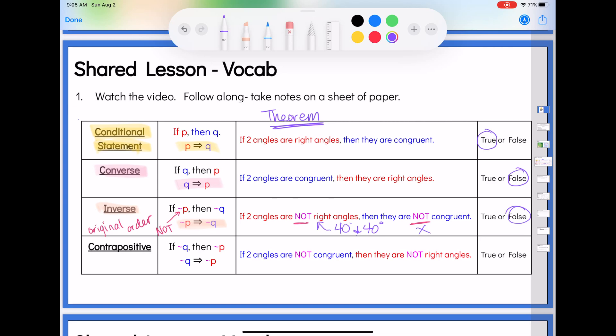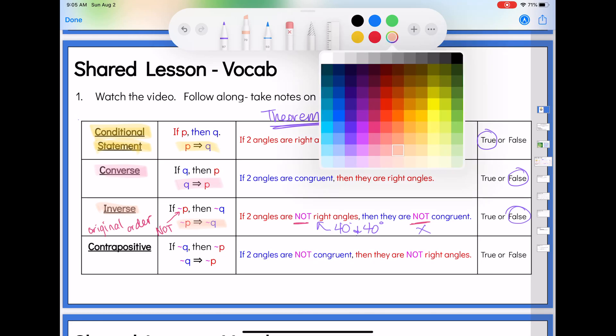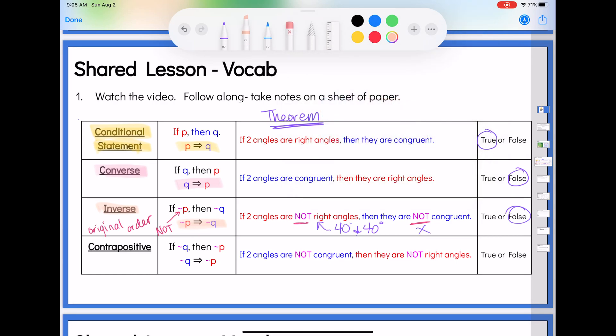So the inverse is the original order, but you put 'not' in front of both of them. Then our last new type is called the contrapositive. The contrapositive is if not Q, then not P. Notice on this one I have switched back to the converse order — I've switched the order and I have put 'not' in front of them.